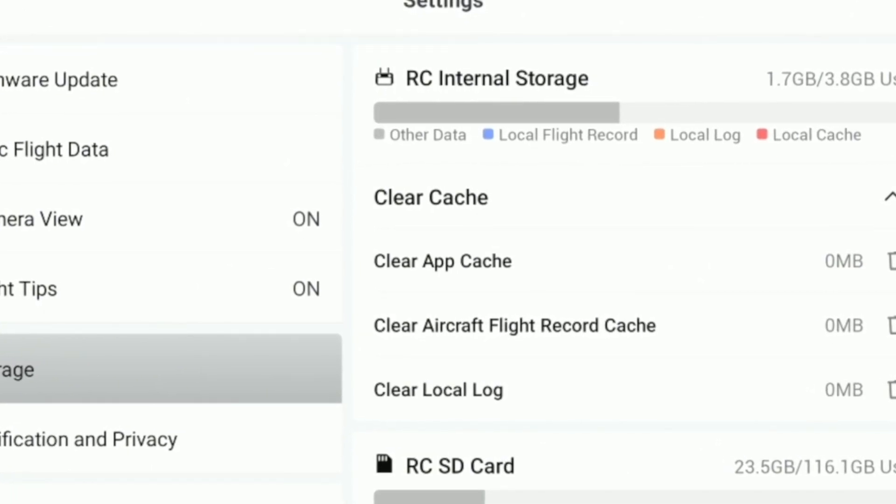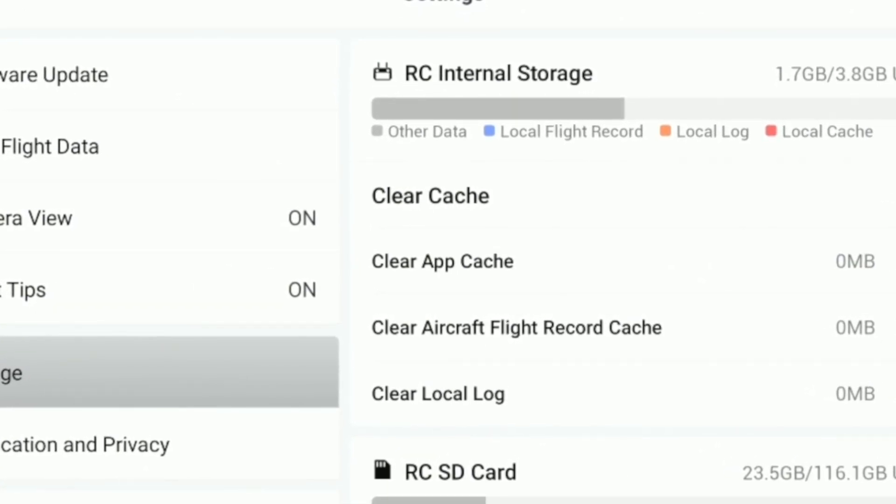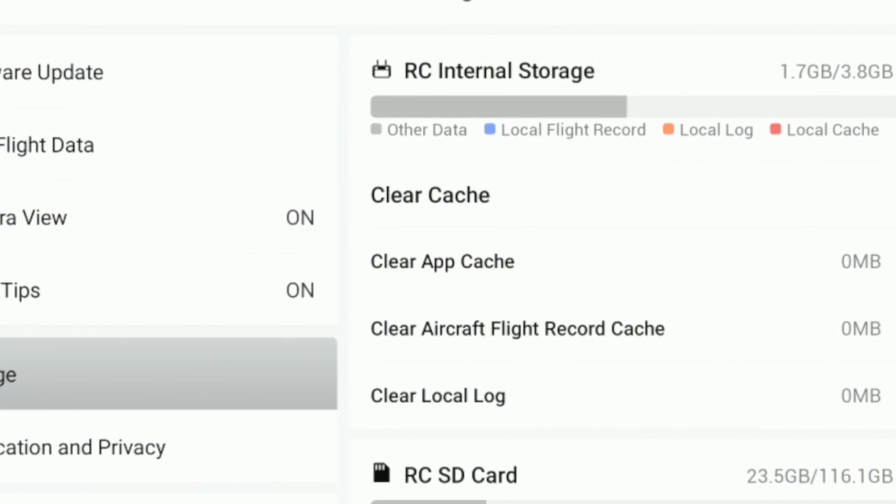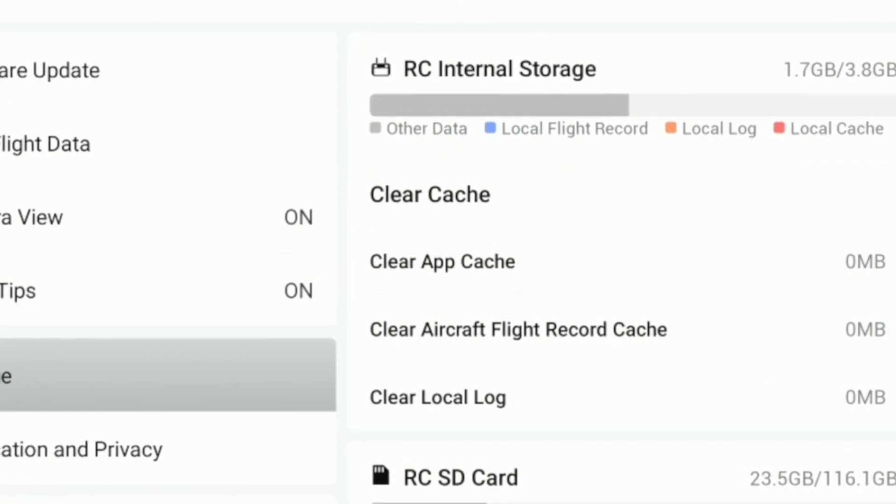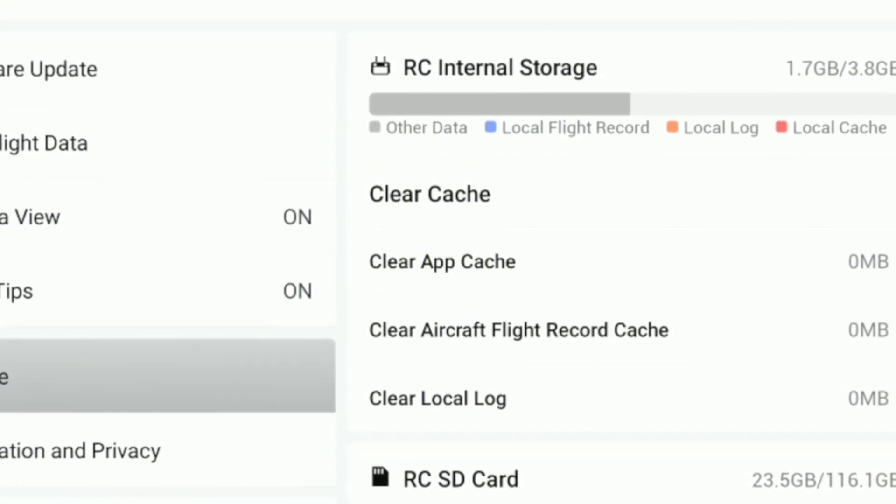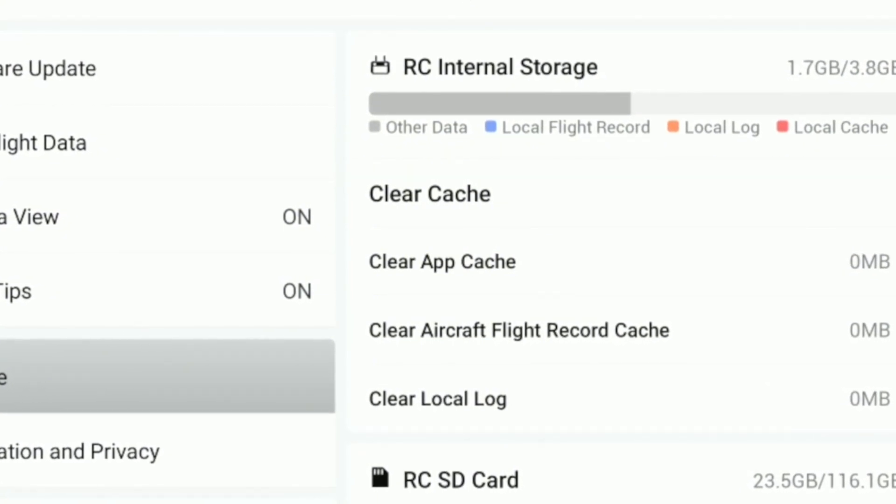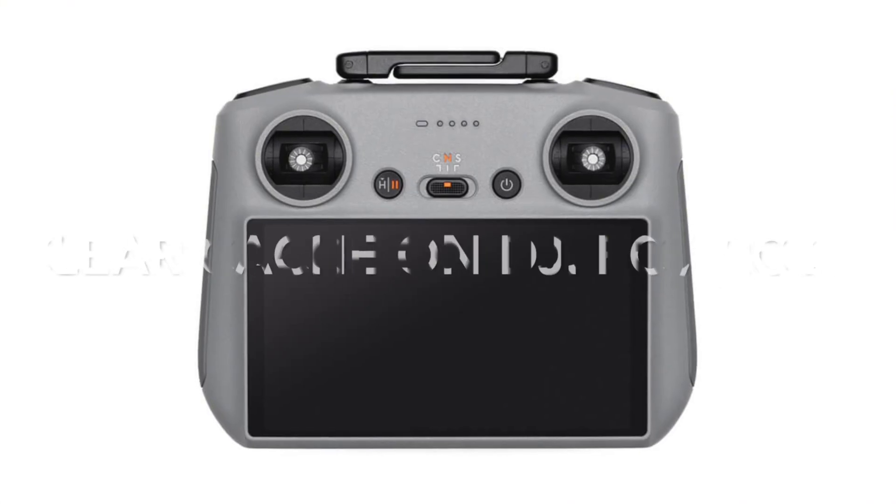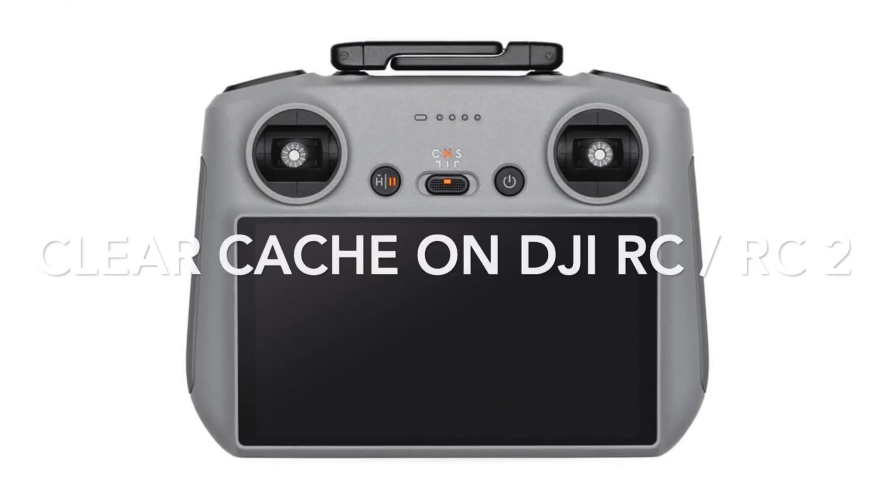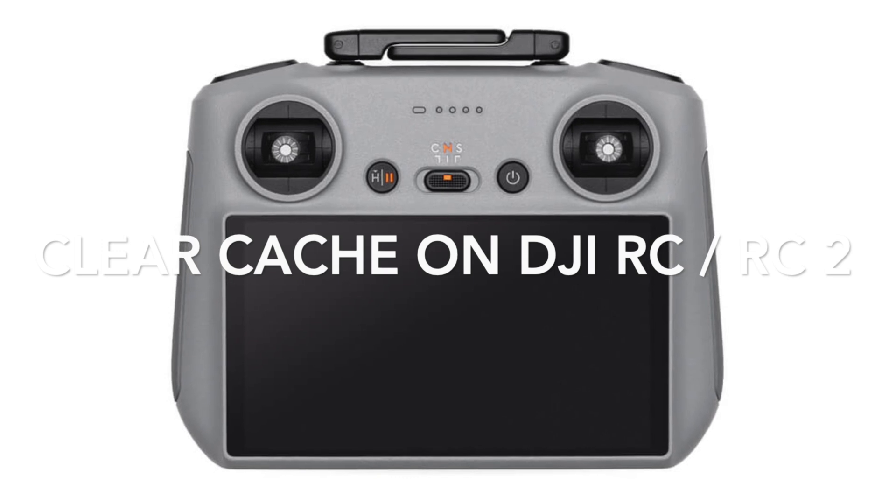Cache files might seem harmless, but they can clutter up your device and even cause the app to crash. So how to clear these cache files? It's simple.